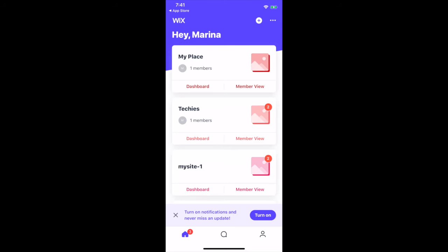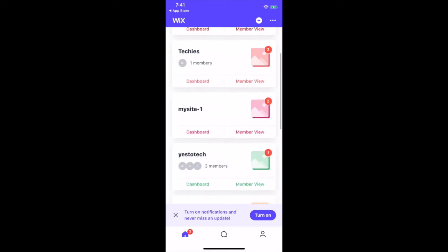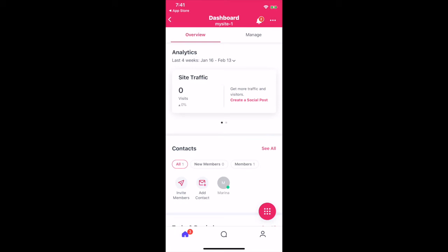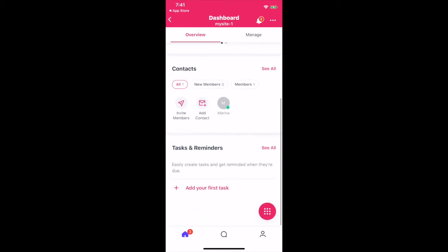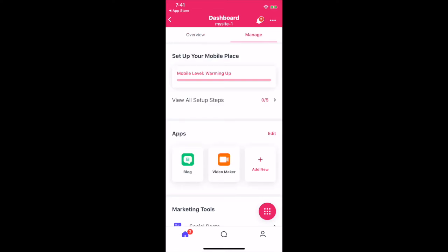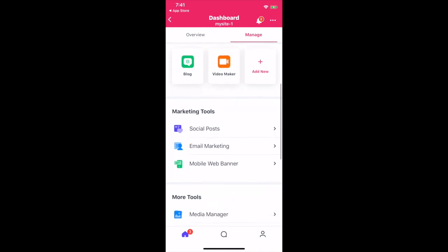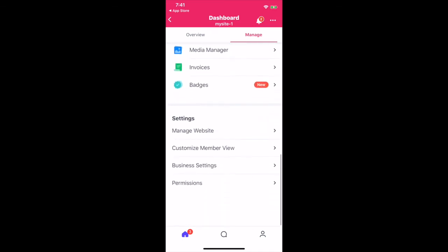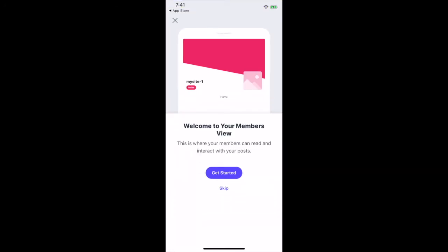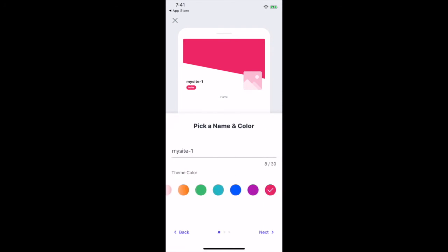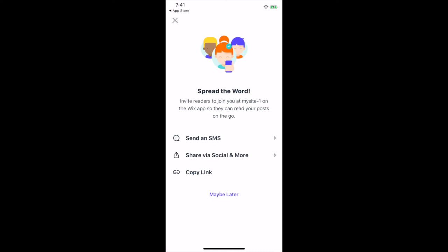Back in the Wix app homepage, you can click on any of your site's dashboards to view its analytics, contacts, and tasks and reminders, as well as set up and manage your mobile place, including apps, marketing tools, more tools, and settings. Under member view, you can grow your own community or business with a place on the Wix app to keep your members updated, on the go, and manage everything in one place.